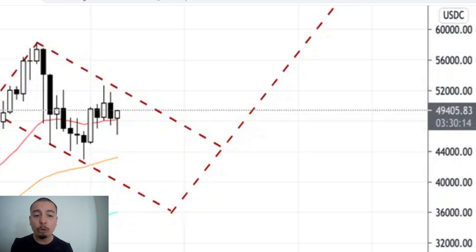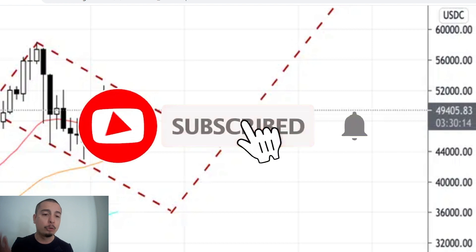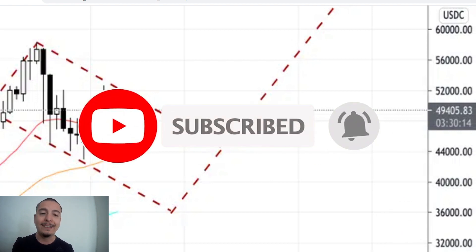So once again, thank you so much. I really appreciate all of you. And if you like the channel, hit that subscribe and like button. And I can't wait to see you on the next one.